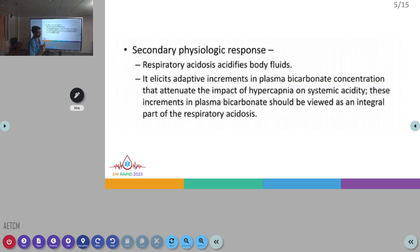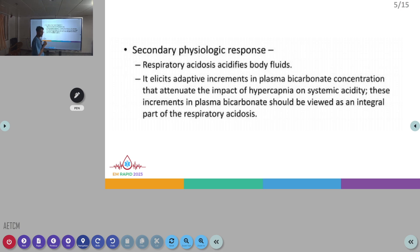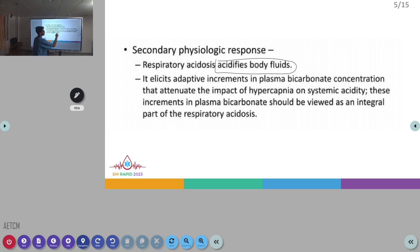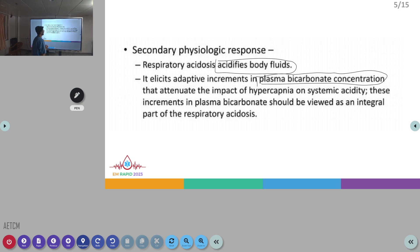Because of increased PCO2 in the body, there will be secondary physiological changes trying to restore the acid-base equilibrium. Respiratory acidosis due to increased PCO2 will acidify the body fluids. In response, the body increases plasma bicarbonate concentration, and these increments in plasma bicarbonate are an integral part of the compensatory mechanism in respiratory acidosis.